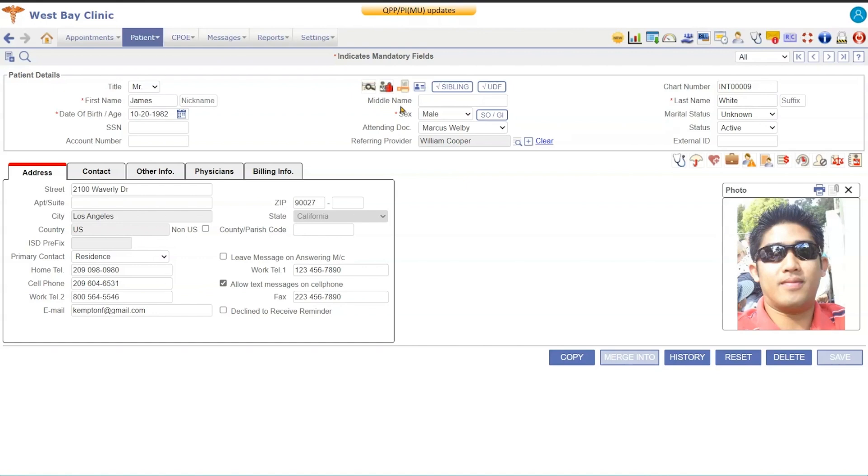This button here is a print label button, so if you have a Dymo label printer connected to your system, you can print out the address label for this patient.